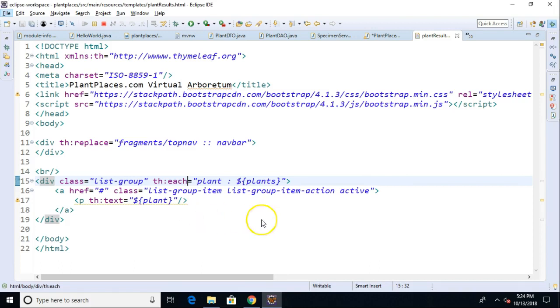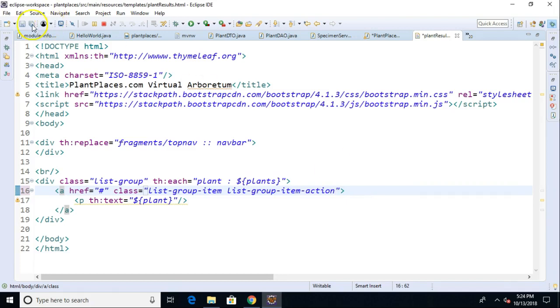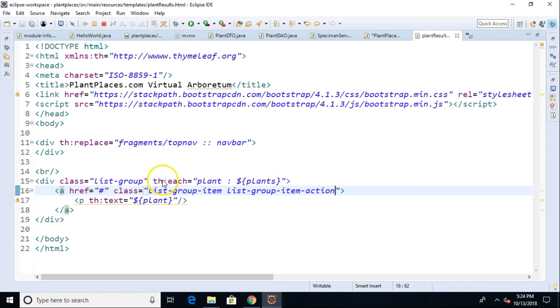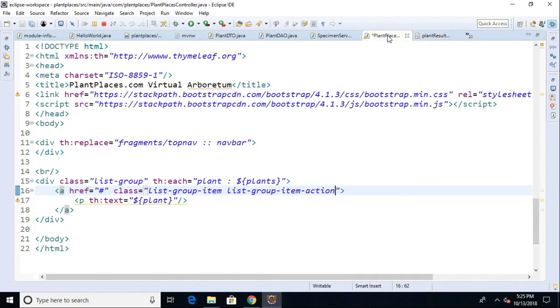Another thing to consider is that if we look at line 15 through 19, we have two things going on. The classes you see like list-group, list-group-item, list-group-item-action come to us from Bootstrap. On the other hand, the th tags come to us from TimeLeaf. So we have a little bit of mixing together, but it's nice that they use attributes of these HTML tags. We can use attributes from both Bootstrap and TimeLeaf simultaneously.